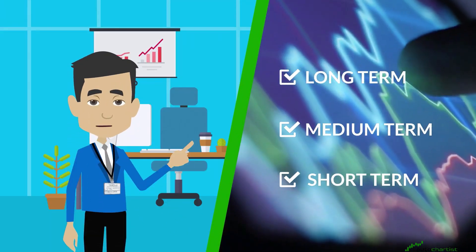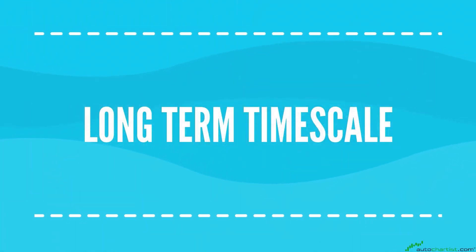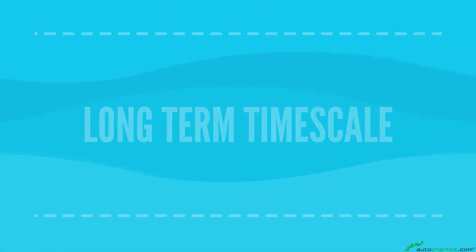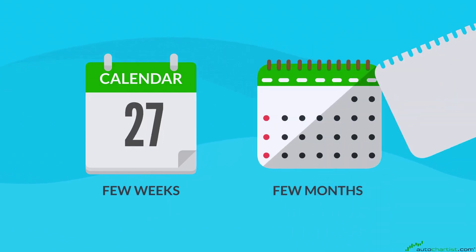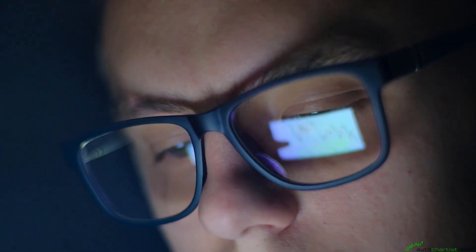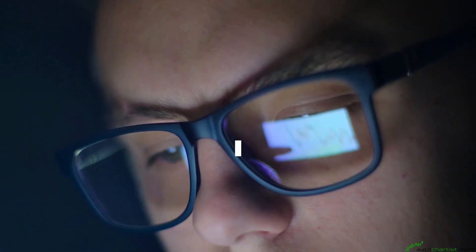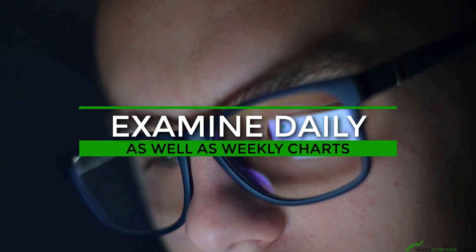Long-term timescale: this timescale implies anything from a few weeks to a few months. If you choose to stay in a trade long-term, you will need to examine daily as well as weekly charts. The positive thing about long-term trading is that you will not need to watch every peak or valley occurring in the market.